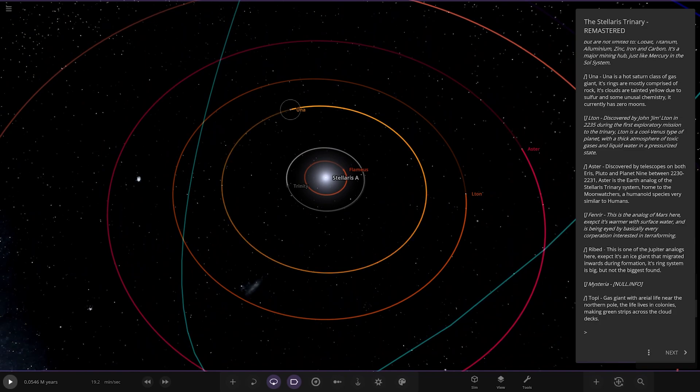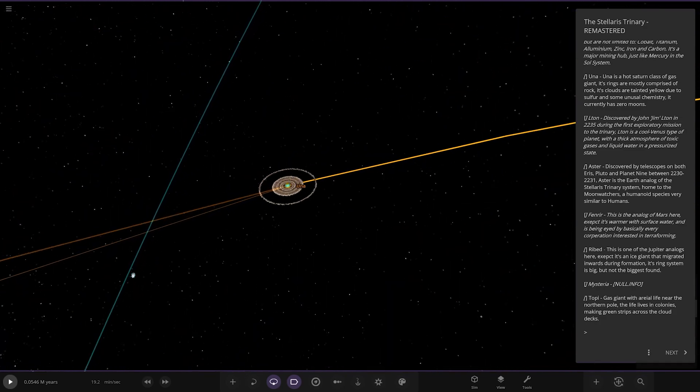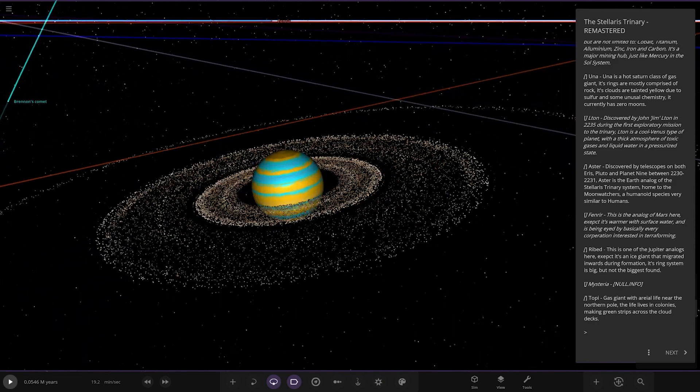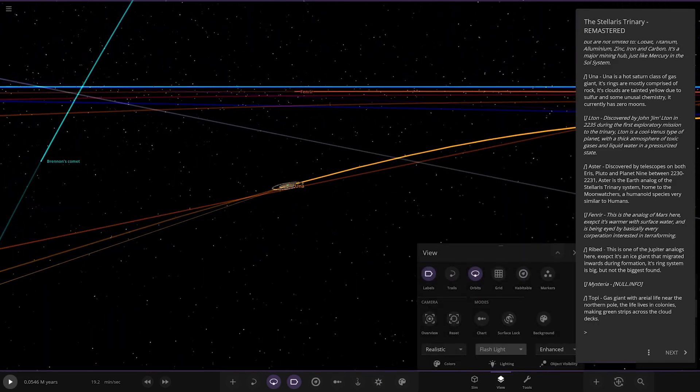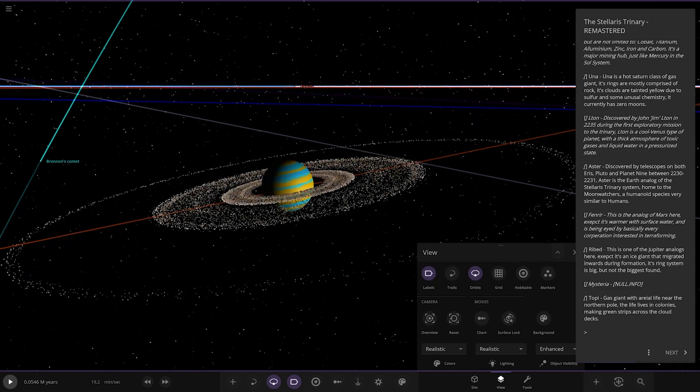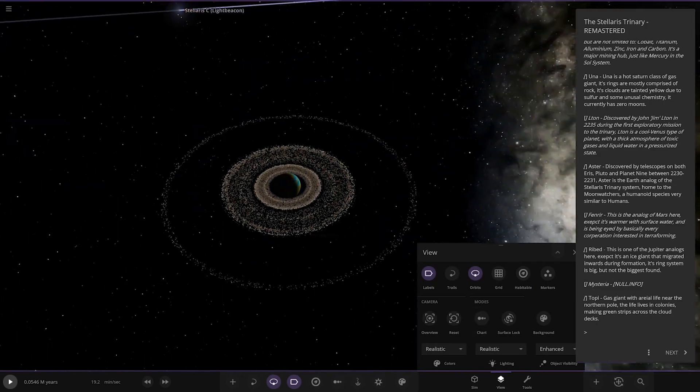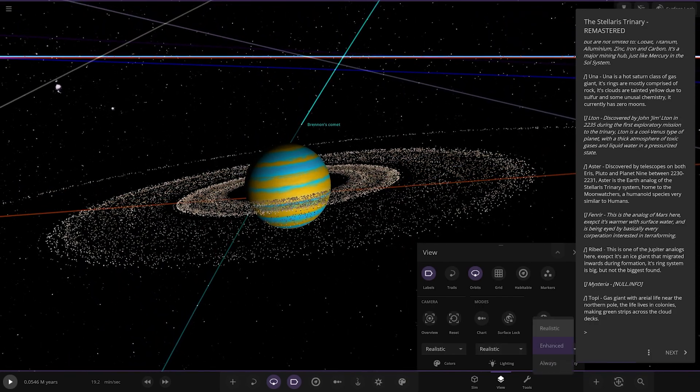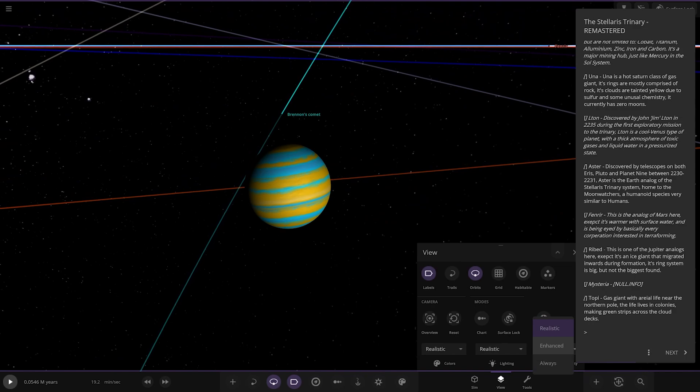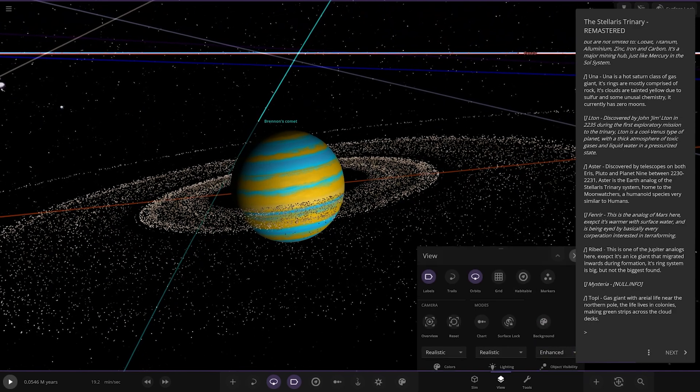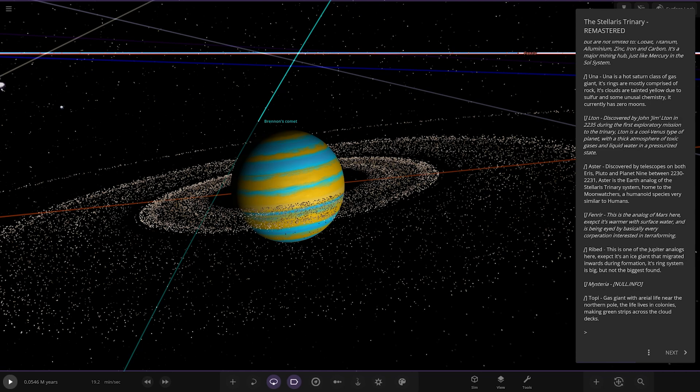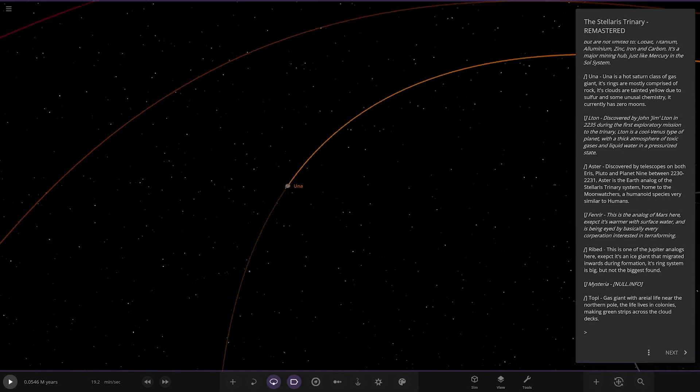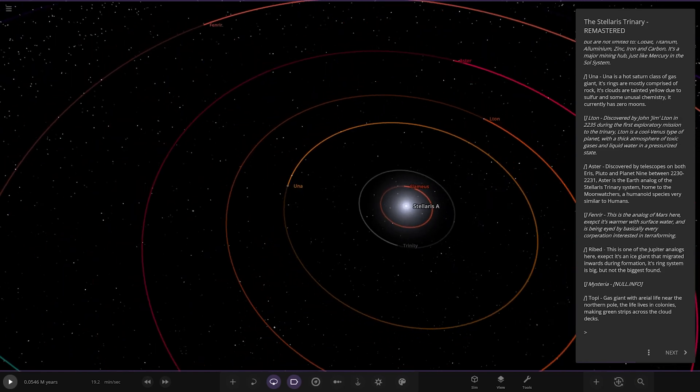Here's Una - look at the rings on that, very nice set. It's a hot Saturn class gas giant, its rings mostly comprised of rock. Its clouds are tainted yellow due to sulfur and some unusual chemistry. It currently has zero moons. Now heading to Elton, that's a huge ring system, seven moons over here.